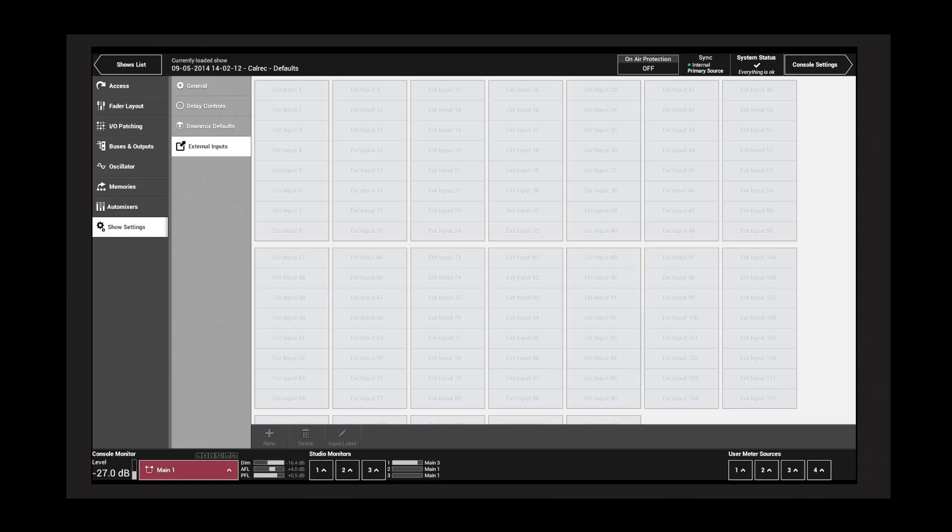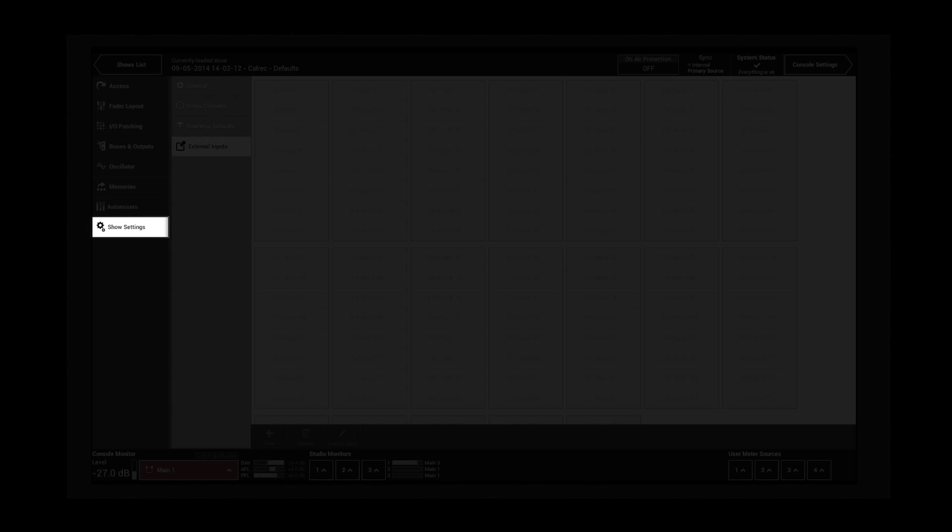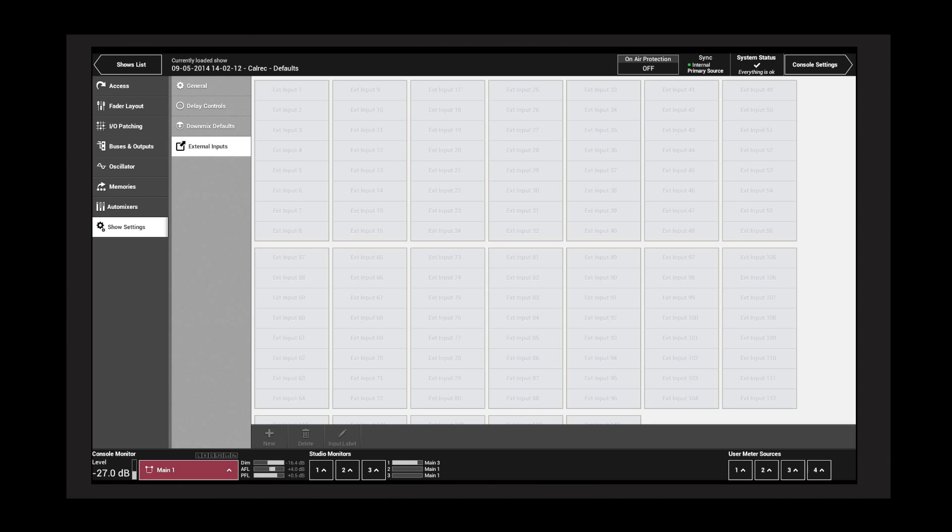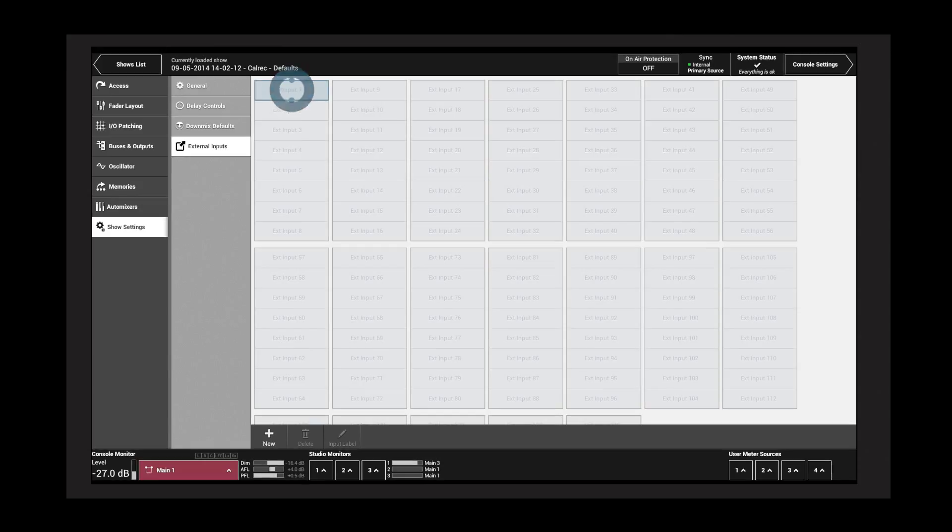External inputs present sources directly to the monitoring system without passing through a channel or a bus. You need to create external inputs before they are available for monitoring. Tap Show Settings, and in the External Inputs tab, tap to...